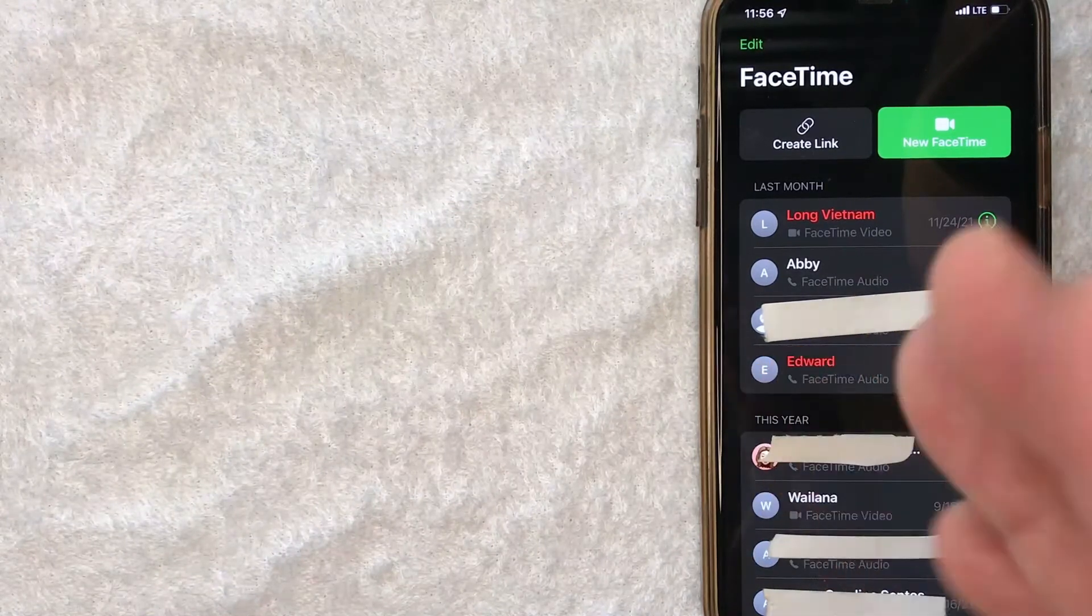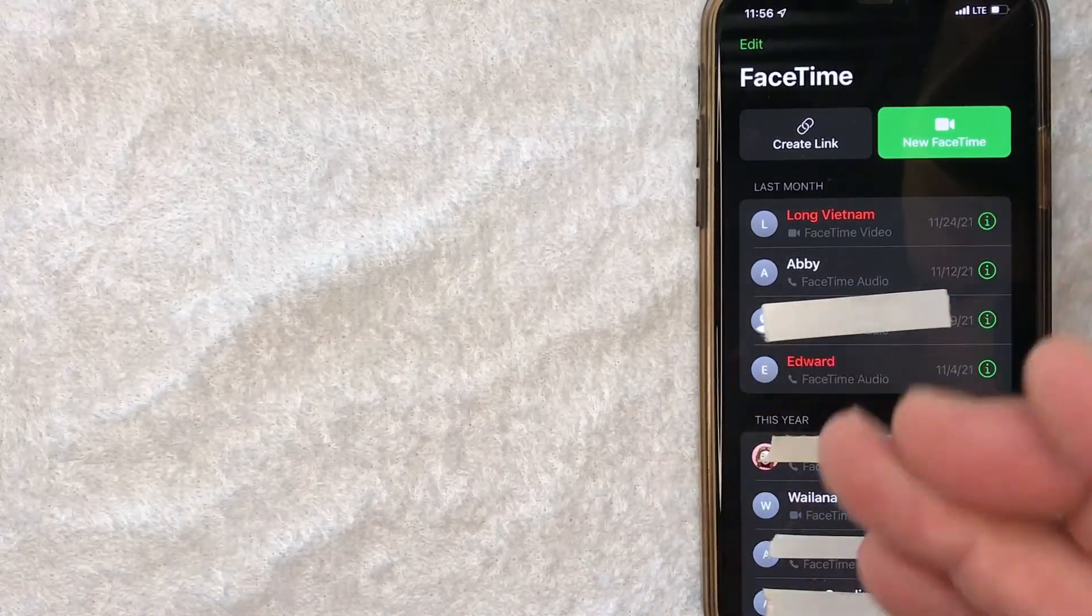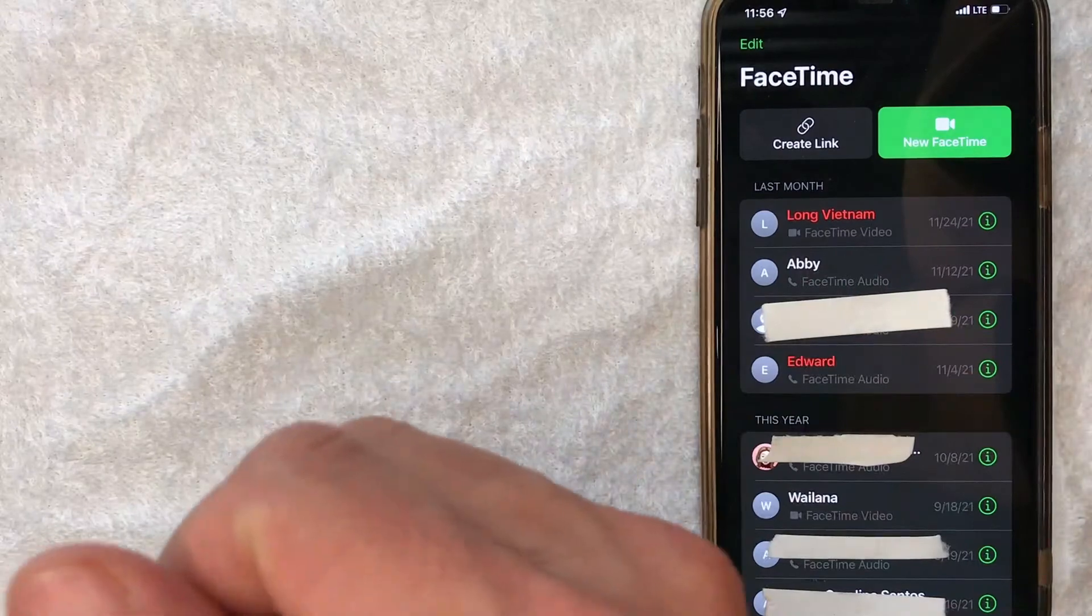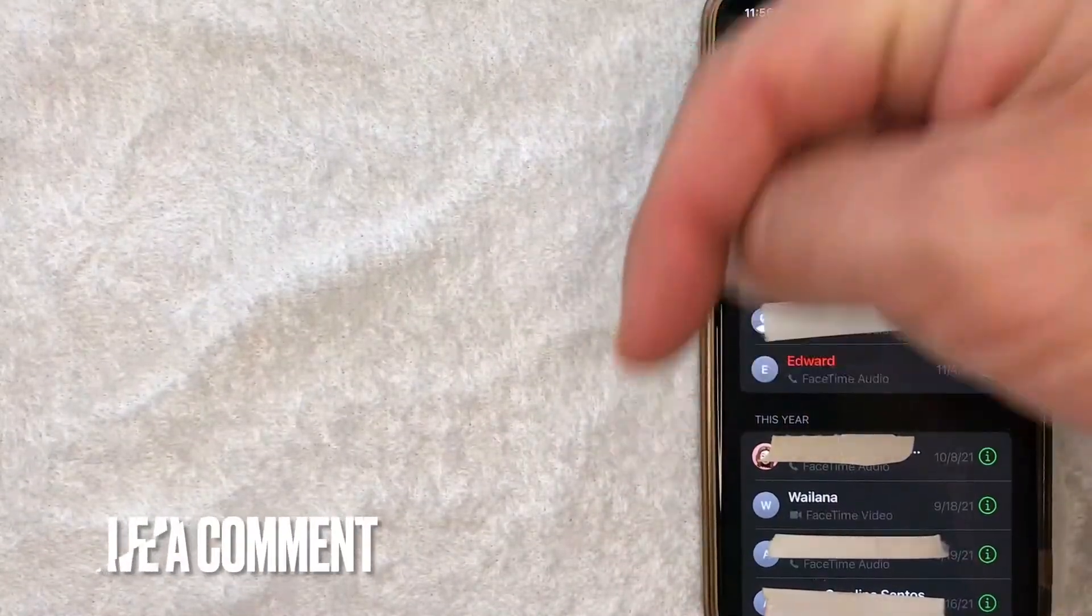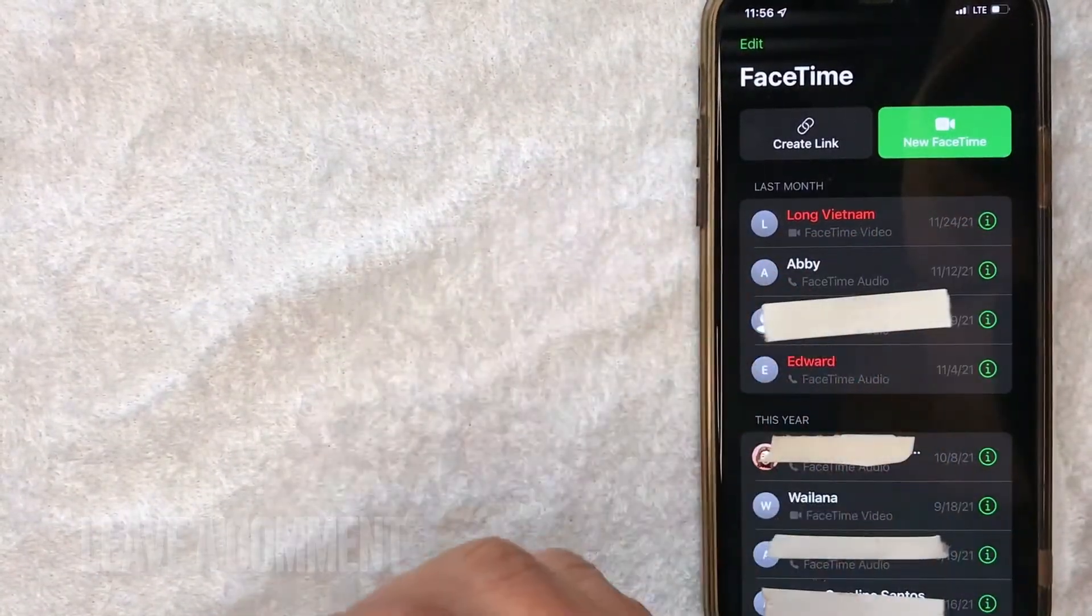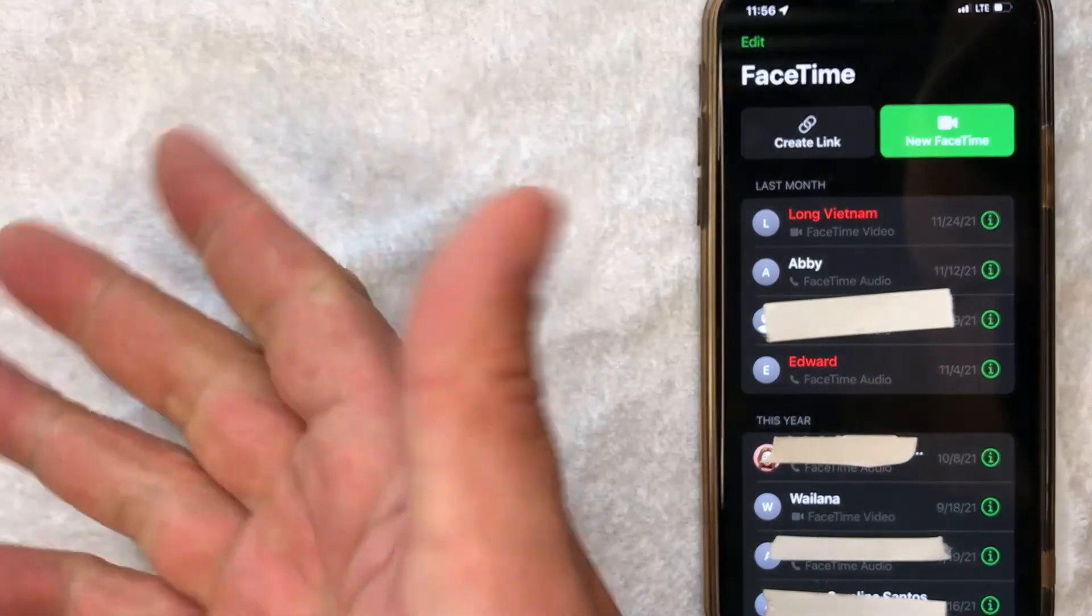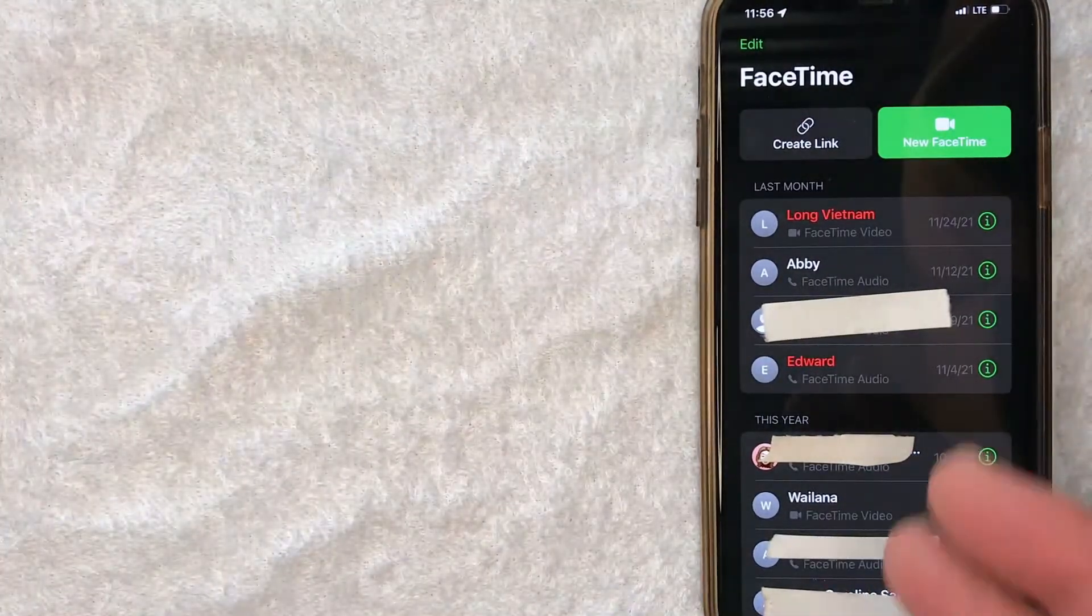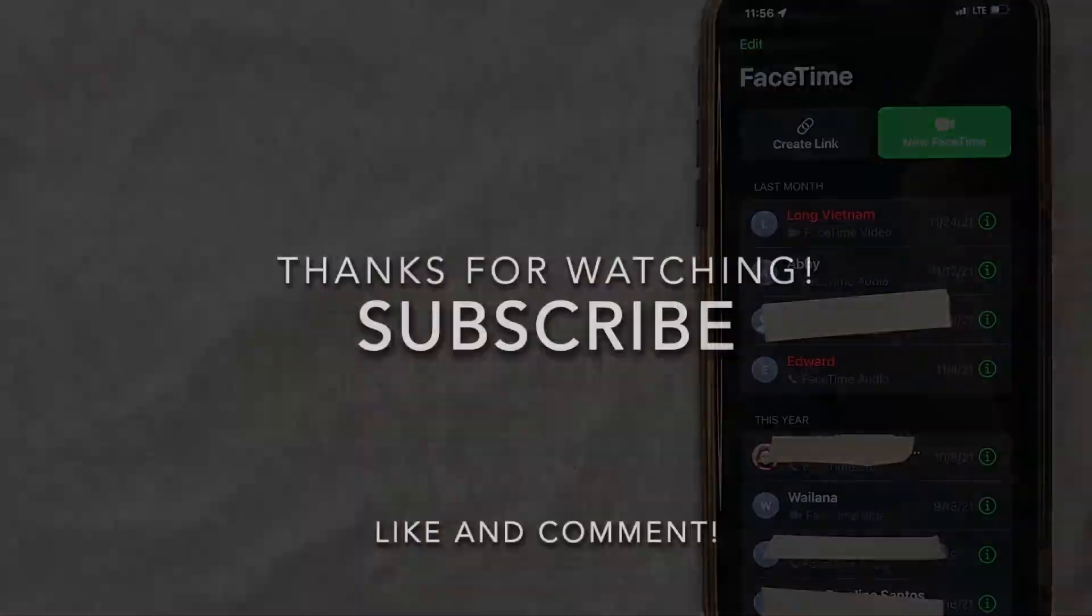So there you have it guys. If you're looking for information on how to delete your FaceTime call history, that's the easiest way I know how to do it. If you know an easier way, be sure to leave a comment below and let the rest of us know how you did it. Hopefully you found that video useful. If so, click thumbs up or maybe consider subscribing to my channel. I hope to see you on the next video. Thanks again for watching.